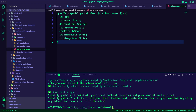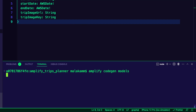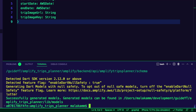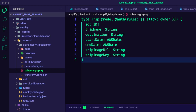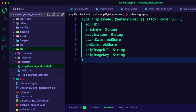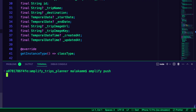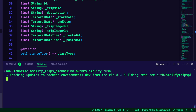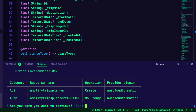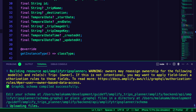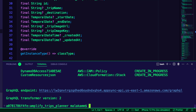For the trip model, I defined fields including trip name, destination, start and end date, trip image URL, and trip image key. The model uses an owner-based auth rule. To generate the trip model Dart file, I used the command Amplify codegen models. The CLI generated the Dart files inside the lib models folder. I then used Amplify push to create the resources in the cloud, and the CLI deployed the resources and displayed a confirmation.